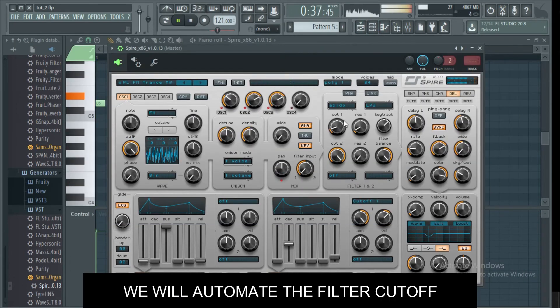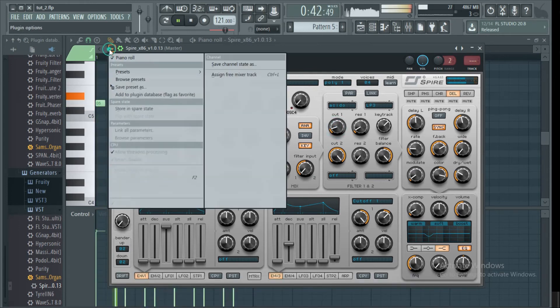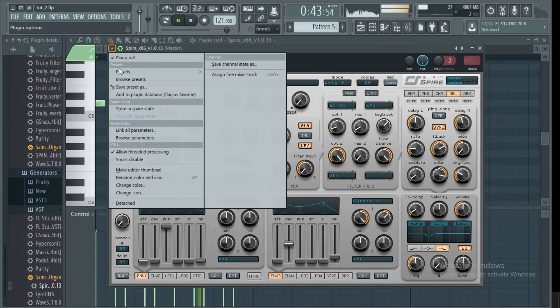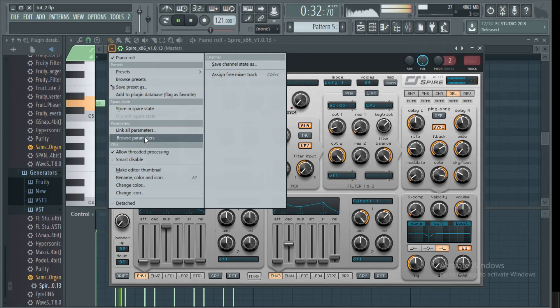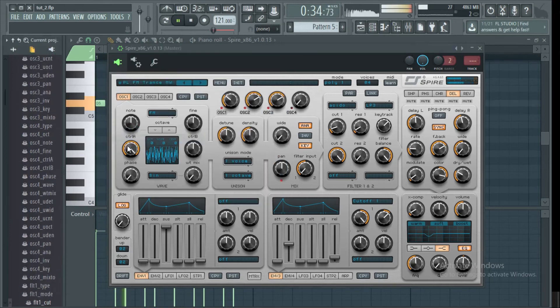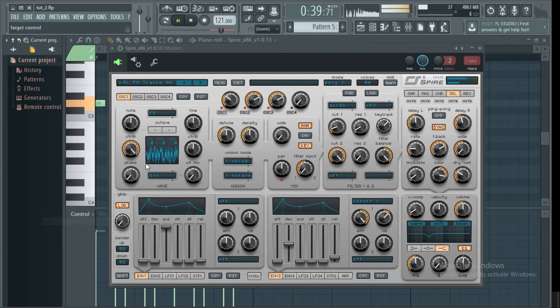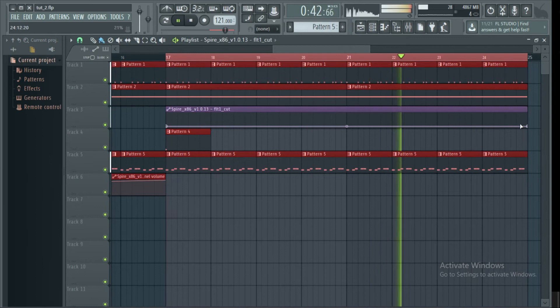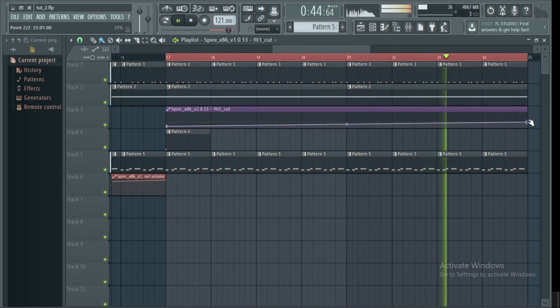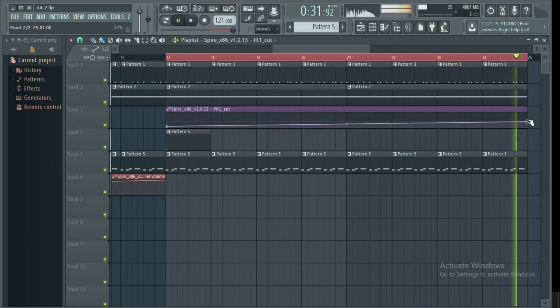As you can see my pointer, that's our cutoff knob. On your upper left top corner there is a small triangle. Click on the triangle and select browse parameters. Search for cutoff and select create automation clip. That's your purple cutoff automation clip there.